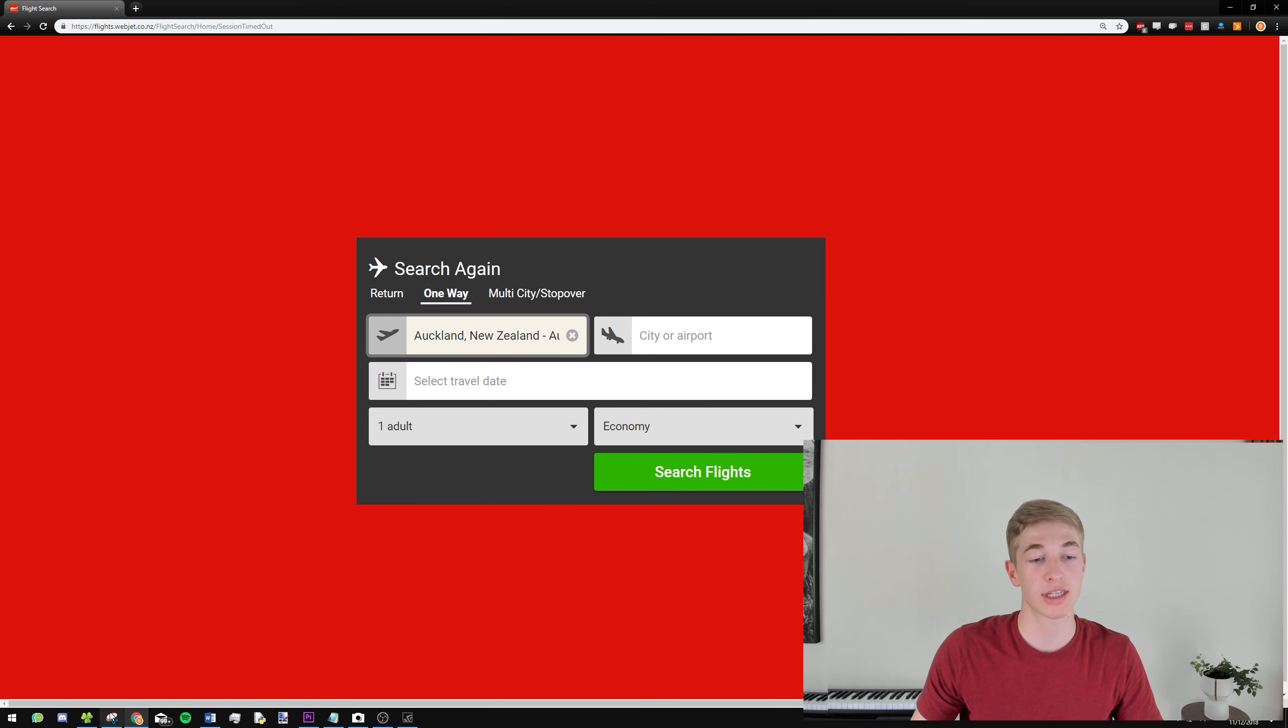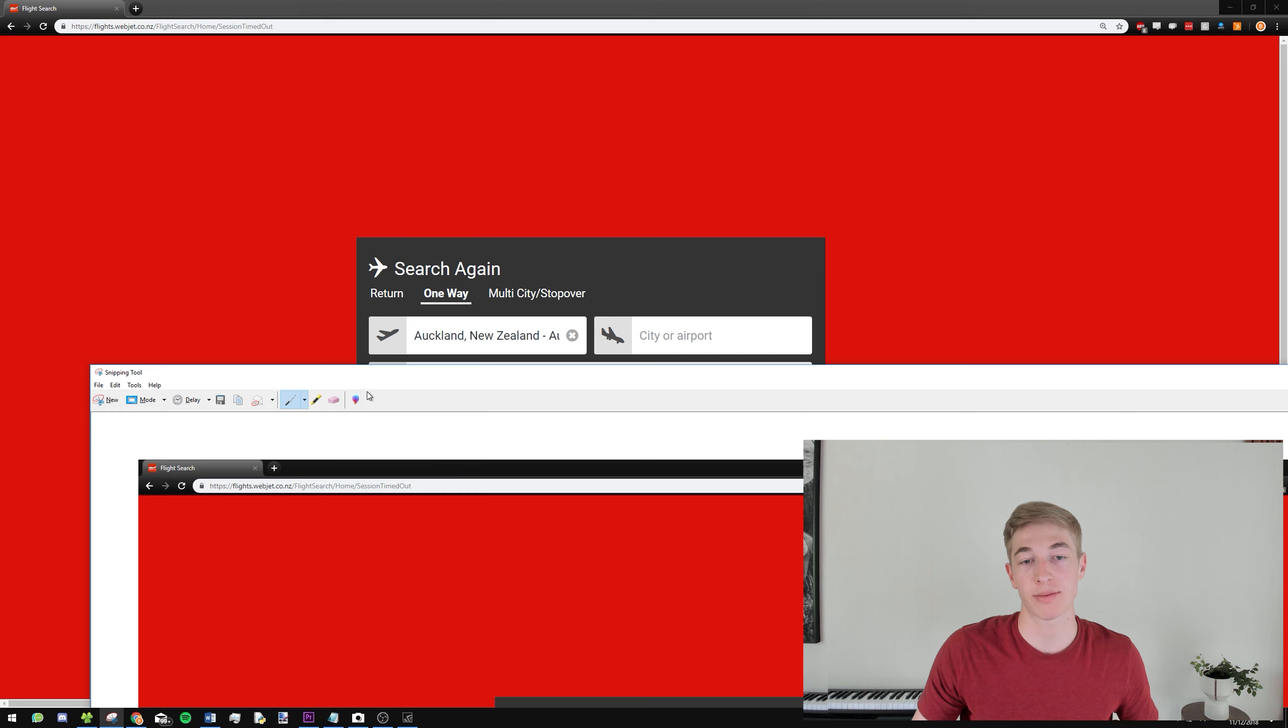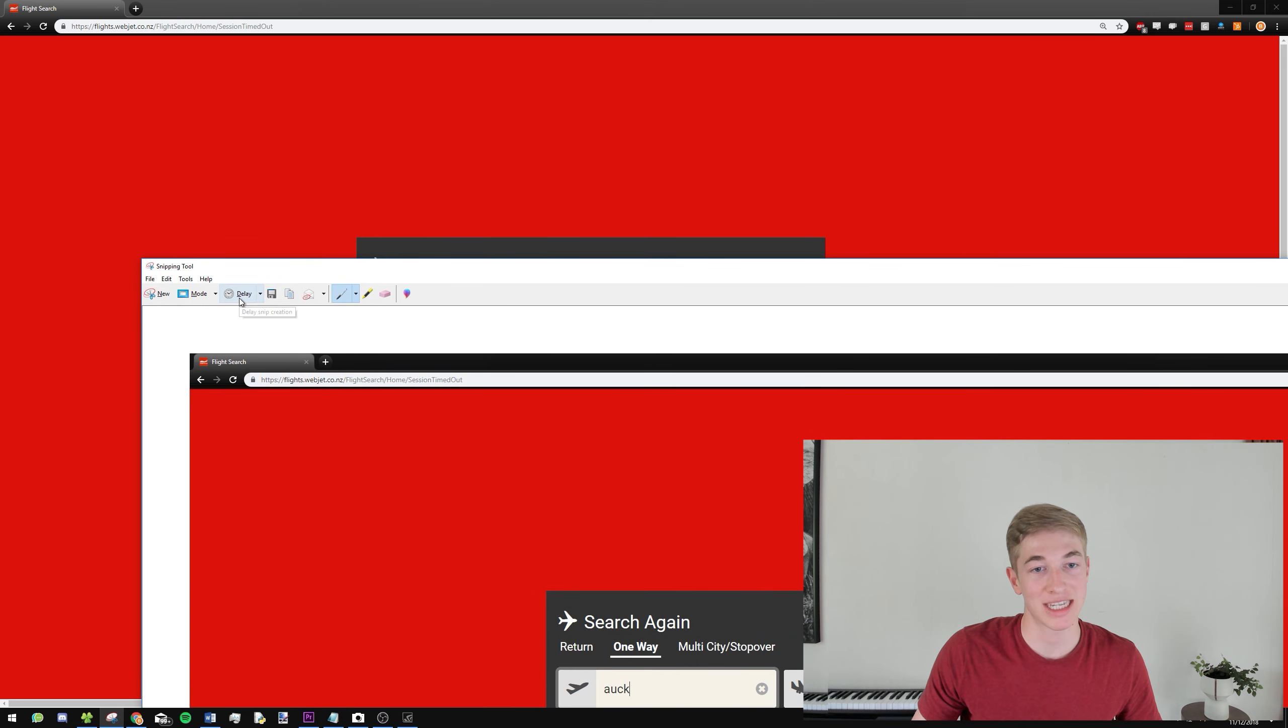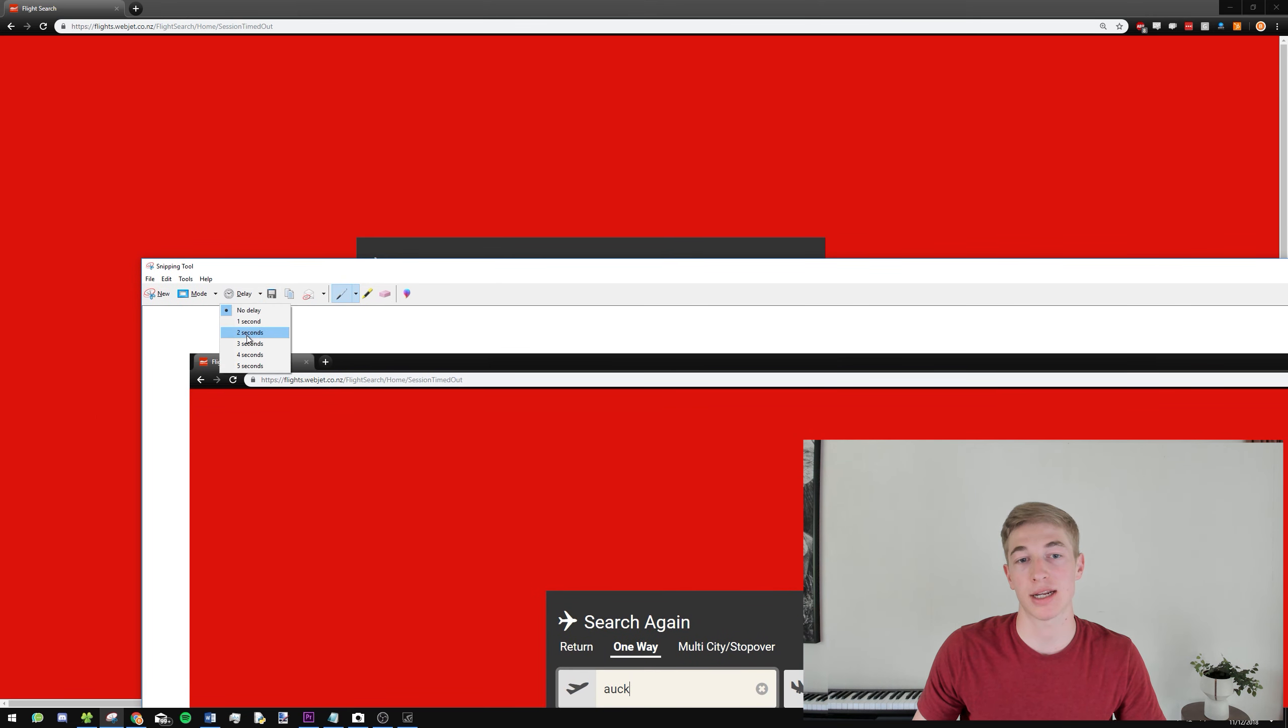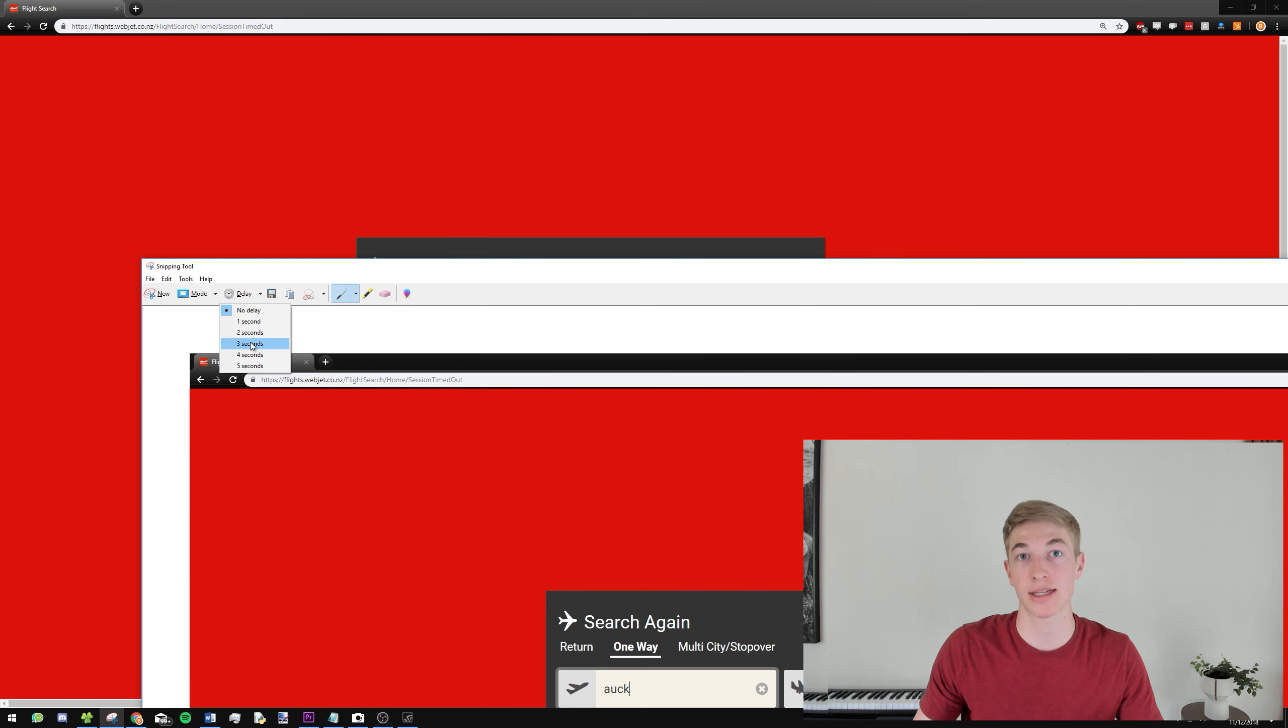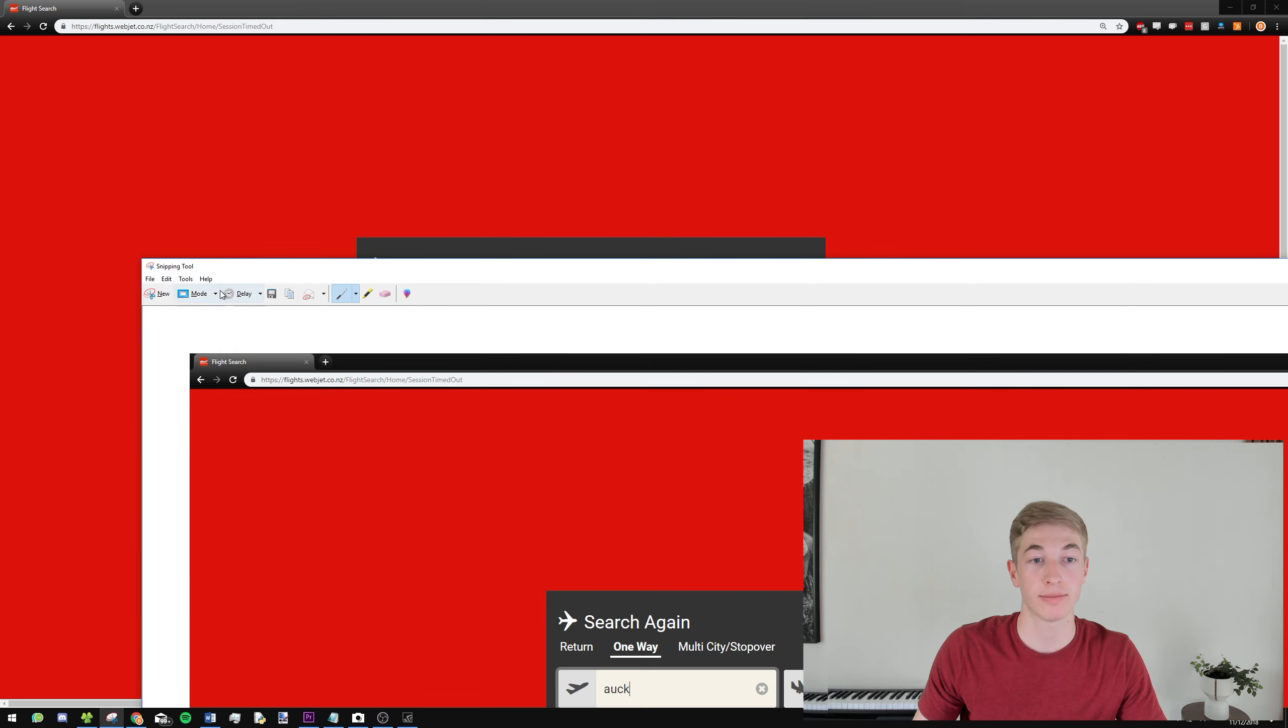So within Snipping Tool, this is why Snipping Tool could be pretty cool, is you can set this little delay, and this delay will basically take a screenshot after the set amount of seconds. So if we put it to three.